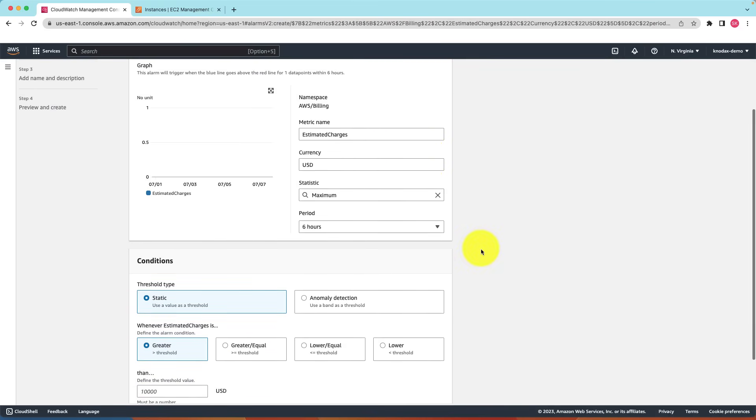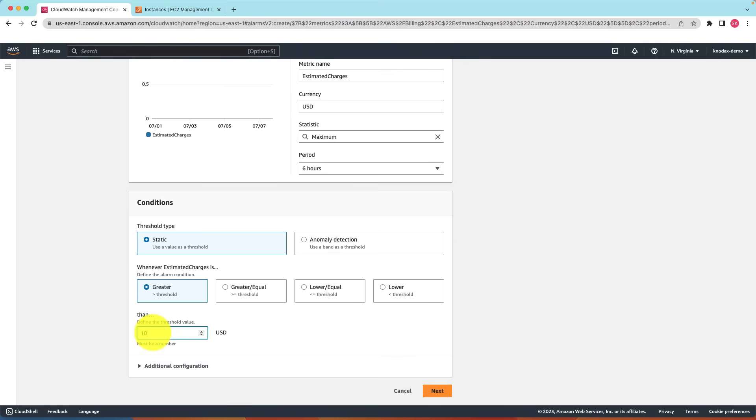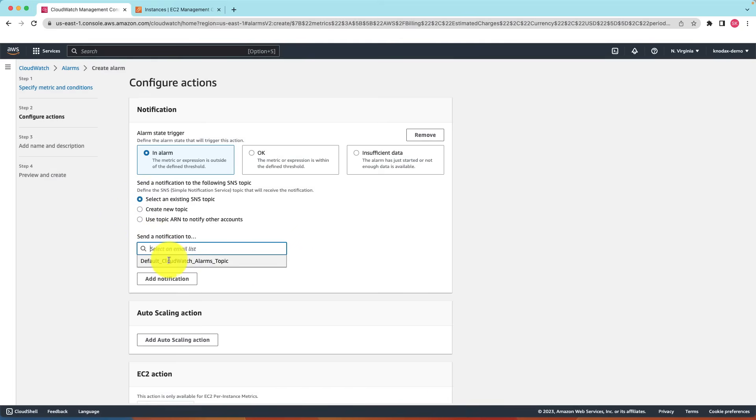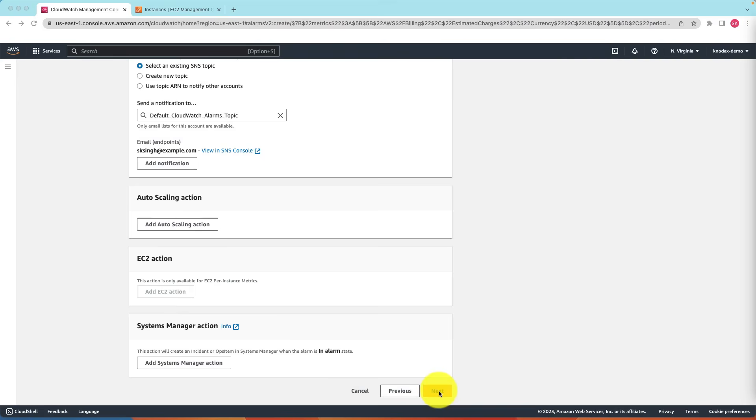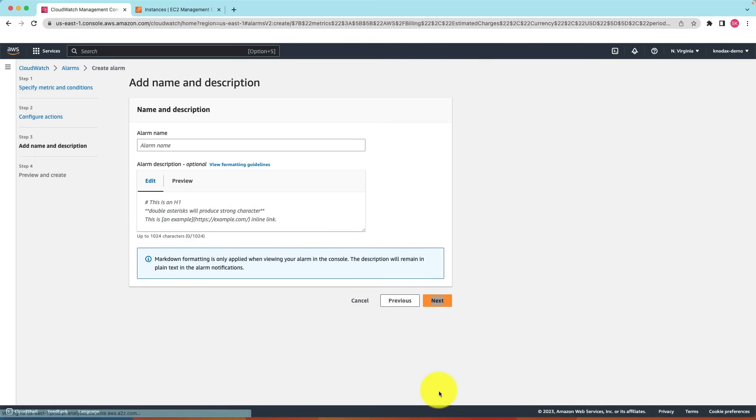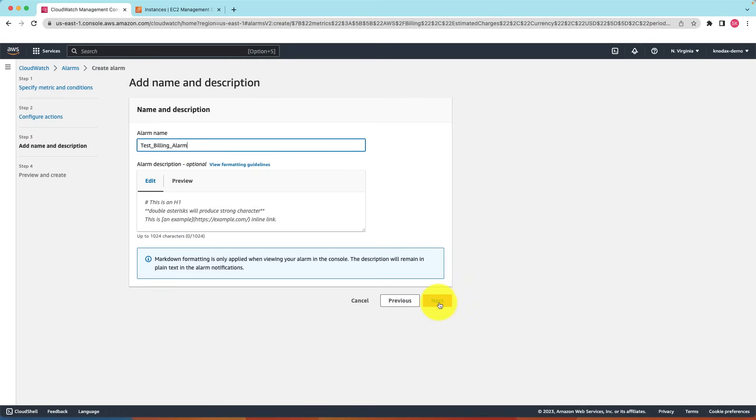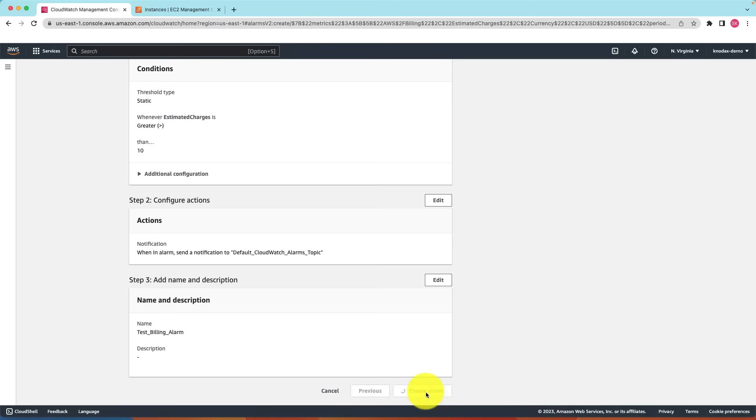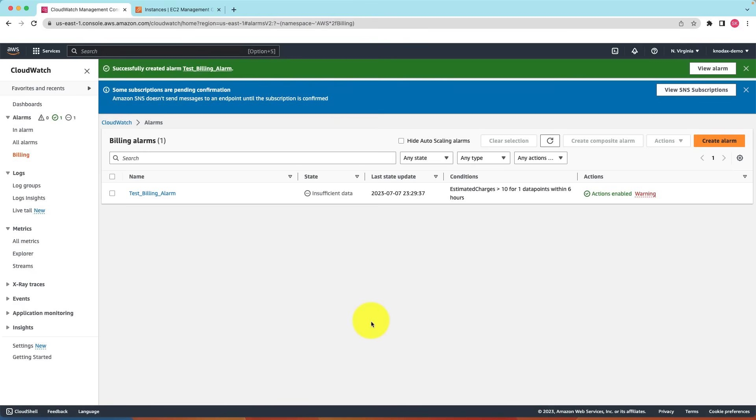Here we need to specify a metric name, which is default populated as estimated charges. And here I can specify, for example, if the charges exceed 10 USD, then trigger an alarm and then send notifications to a topic. I can use the existing topic. And click on next. Let me enter the name for this alarm. Test billing alarm. And the billing alarm is set now. Remember that the billing alarm is only available in the US East 1 region.